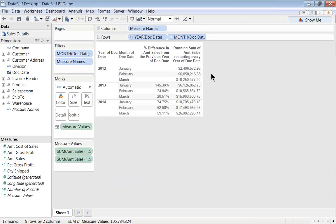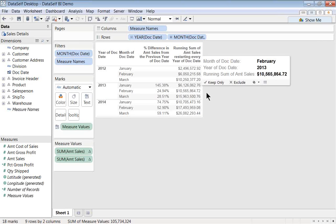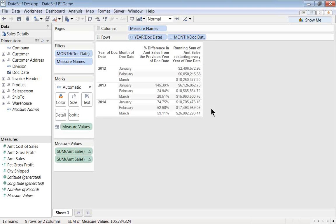So what happens is this column now is aggregating the sales amount month by month and resetting at the beginning of the next year, and then it aggregates month by month. So this is a year-to-date amount for sales.